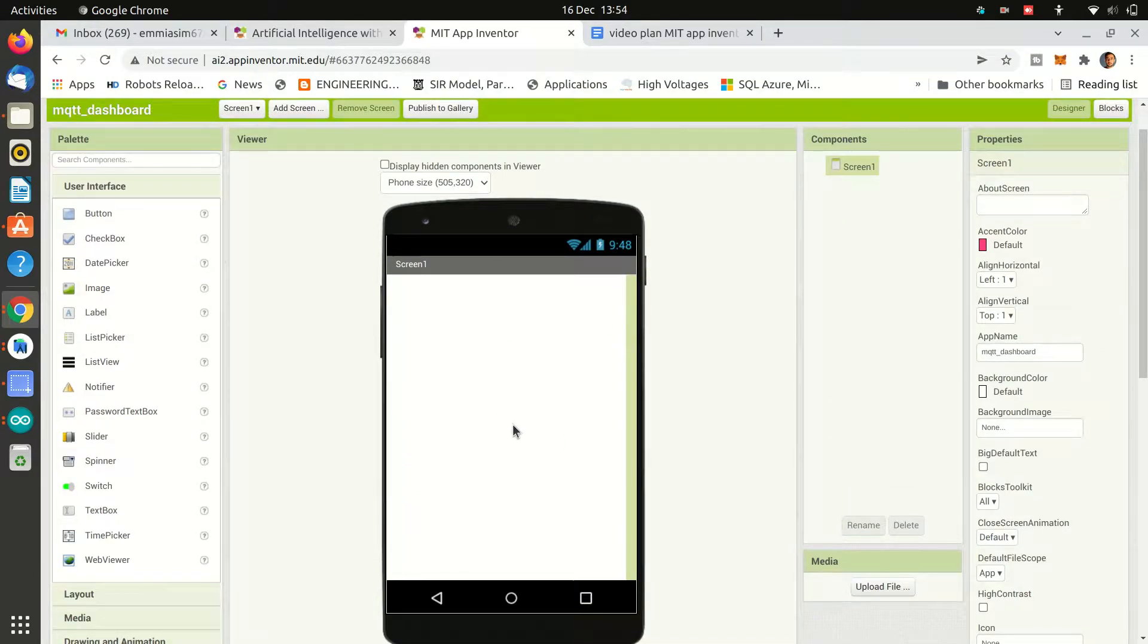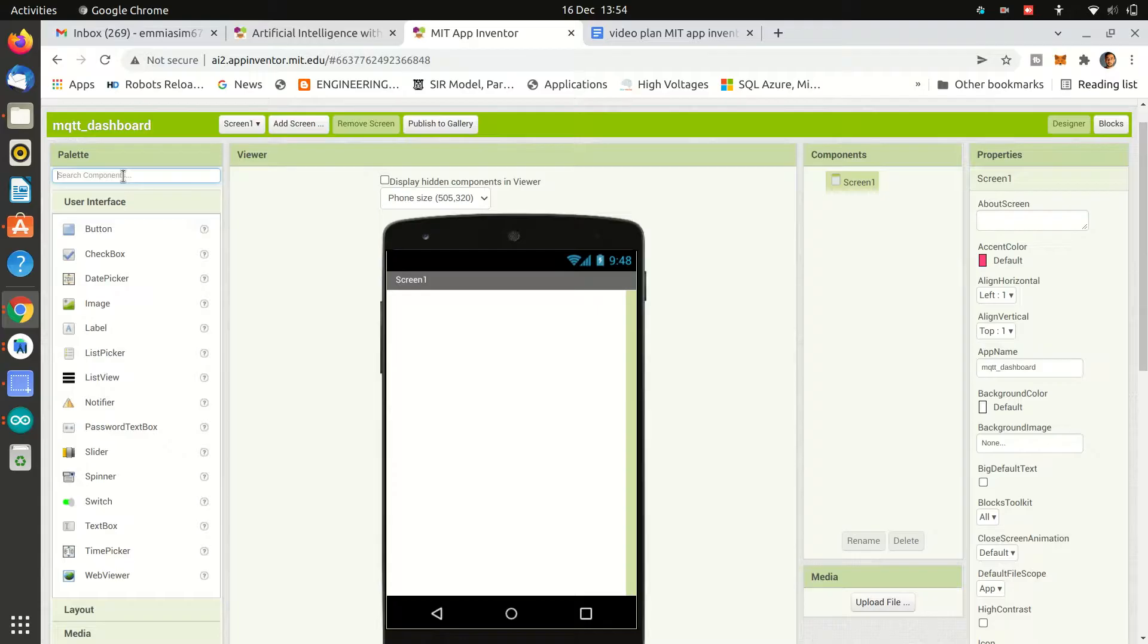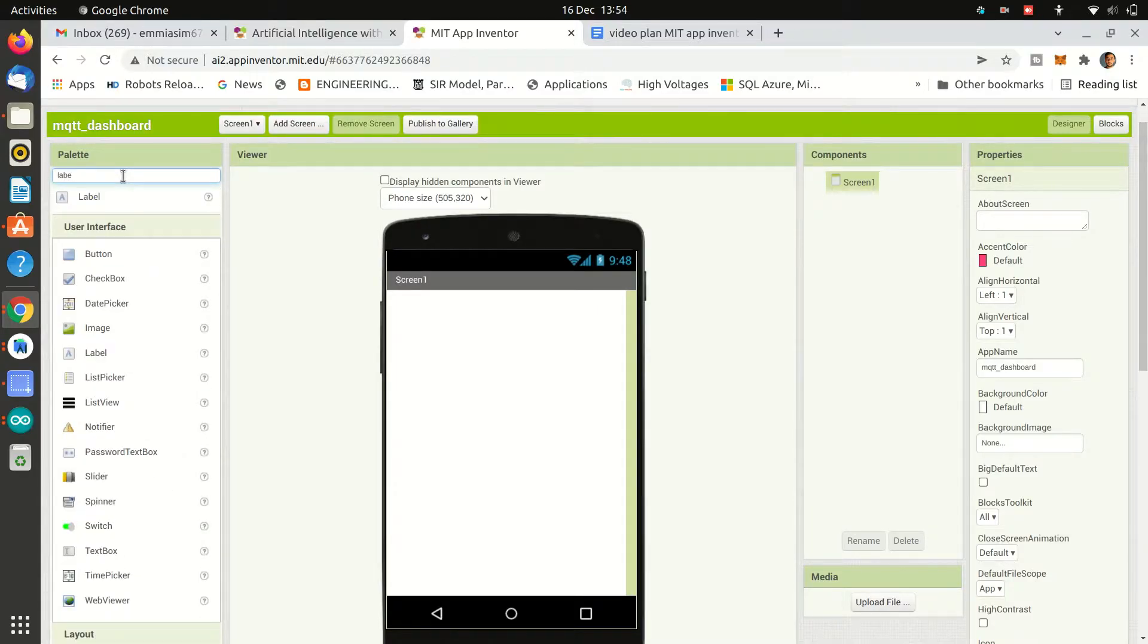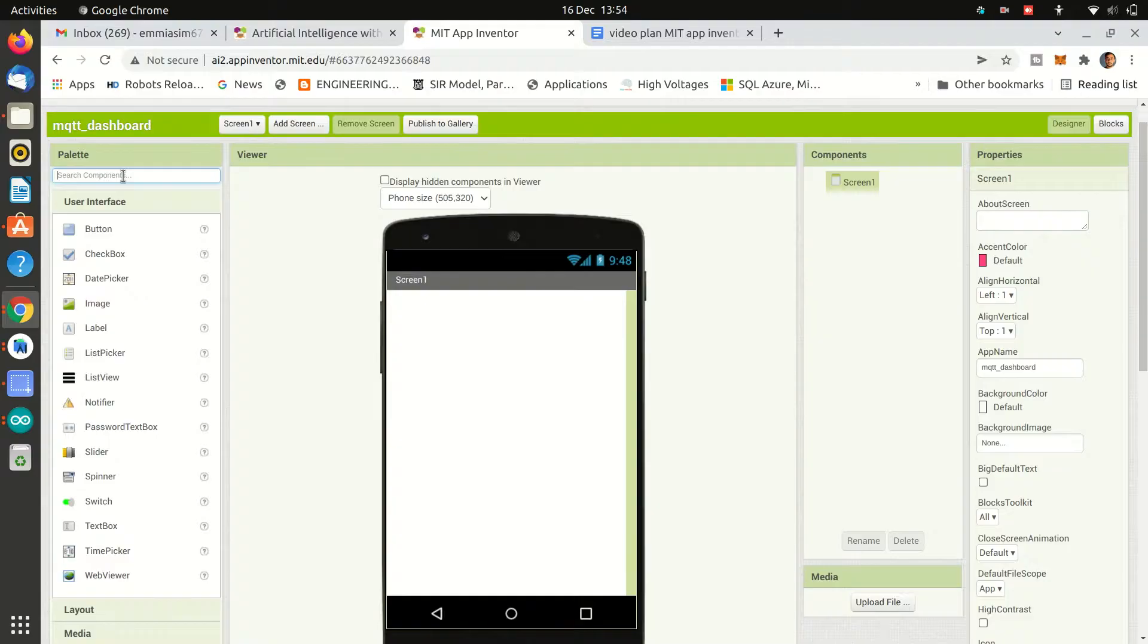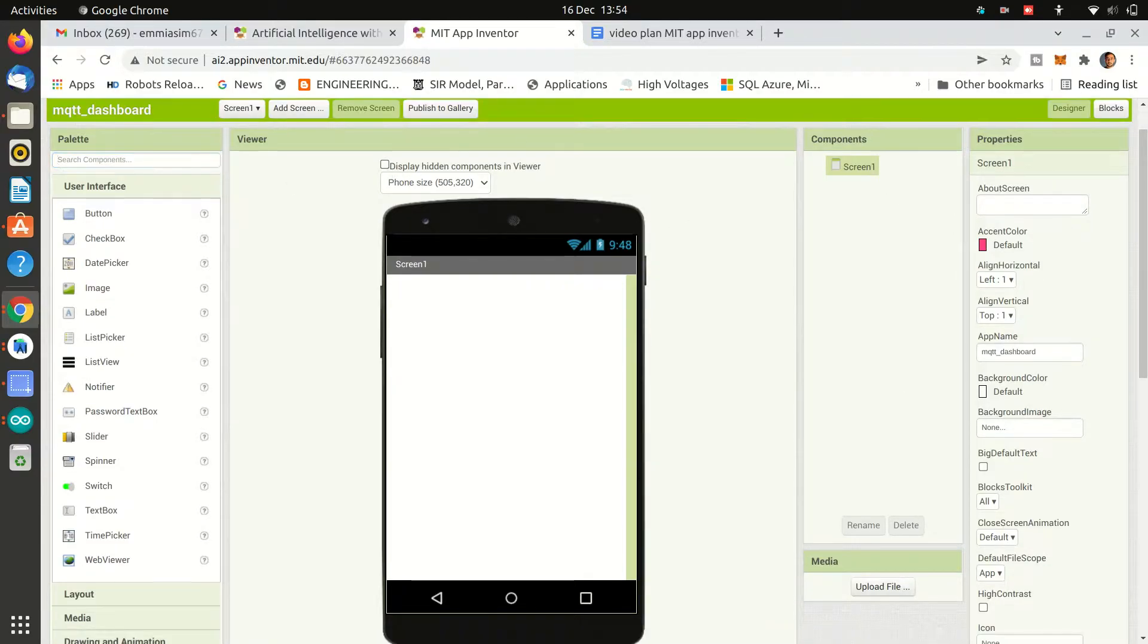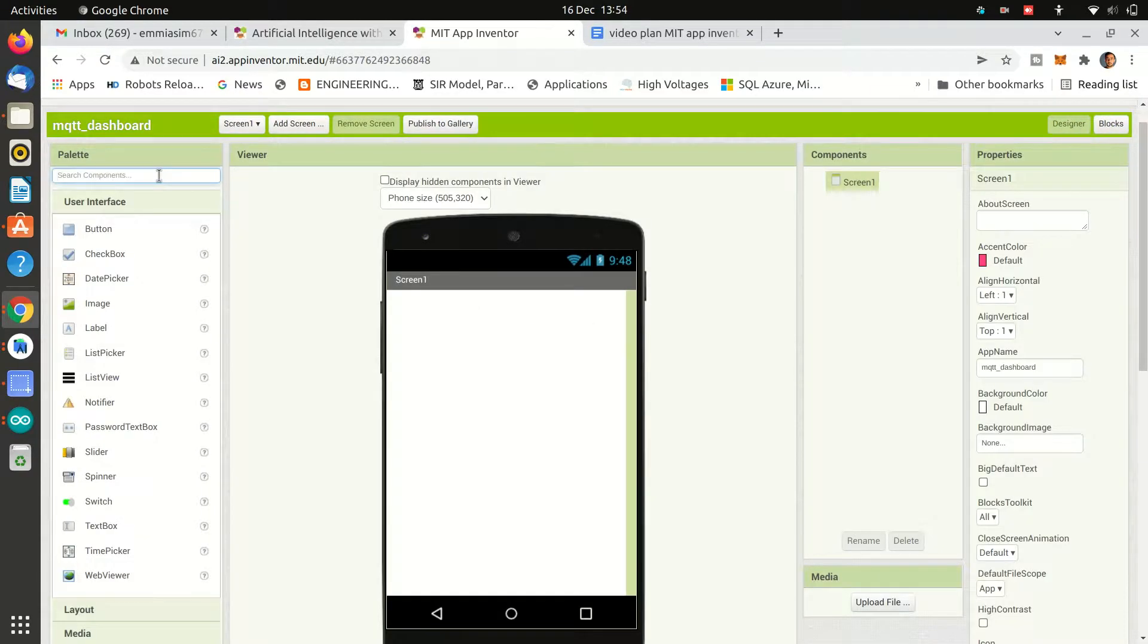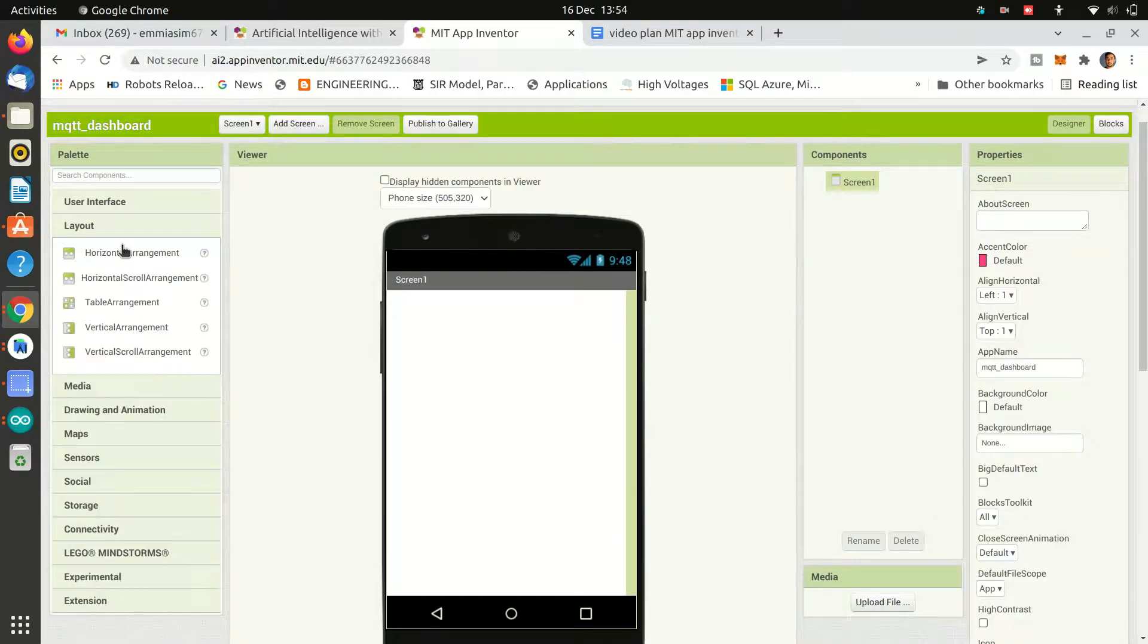Then you will see a mobile screen where you will drag and drop items from the left menu. And on the right menu you can change the parameters of those components. In the block menu you can do the backend development, like how a certain button will behave when we will click on it.